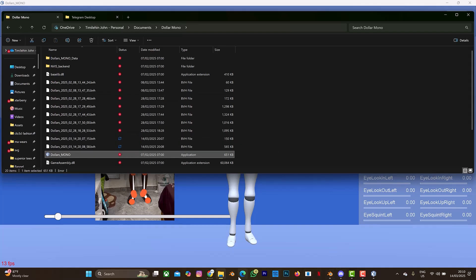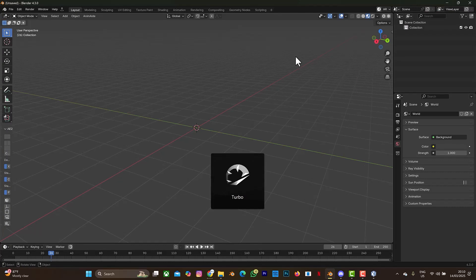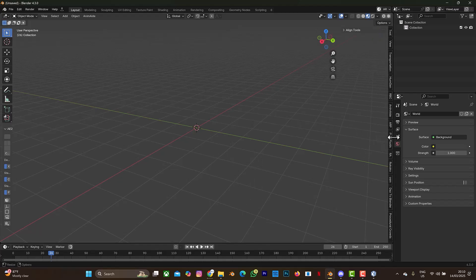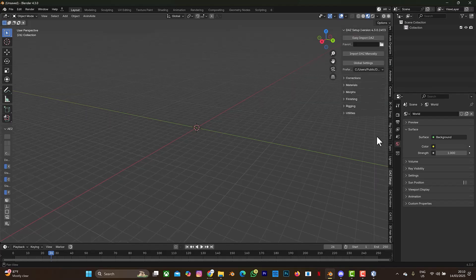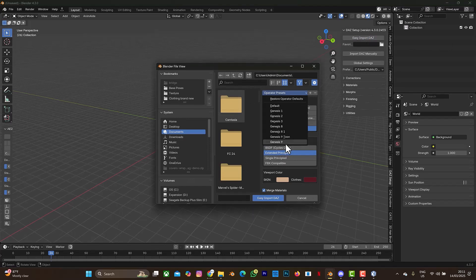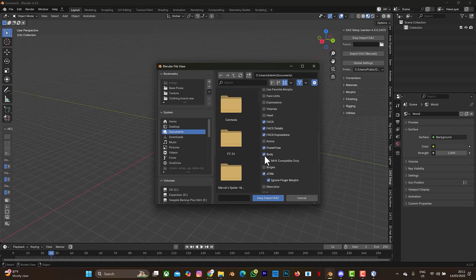This is my Blender. I'll be bringing my character in using the Philomorphic add-on for Blender. If you don't know how to use this add-on or what it's about, I'll drop a link in the description box. Let me find my Daz setup - this add-on is great for importing from Daz to Blender and gives more options to tweak or do a variety of things with the character you're bringing from Daz to Blender.